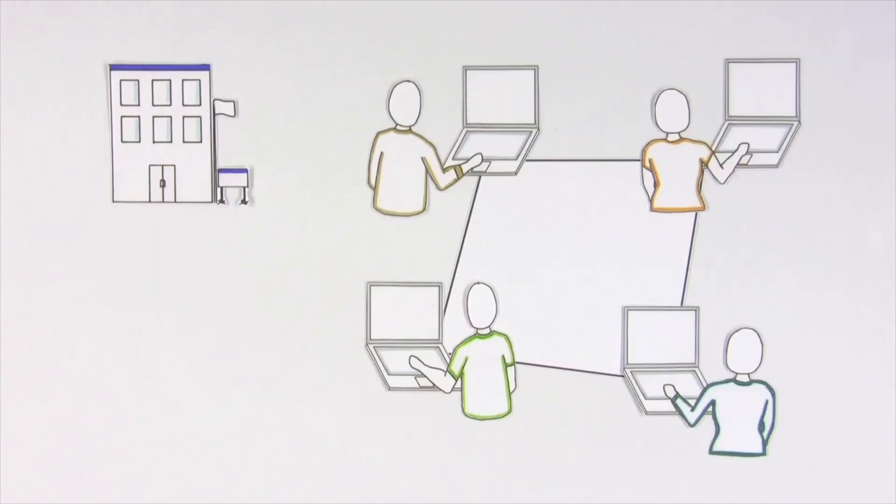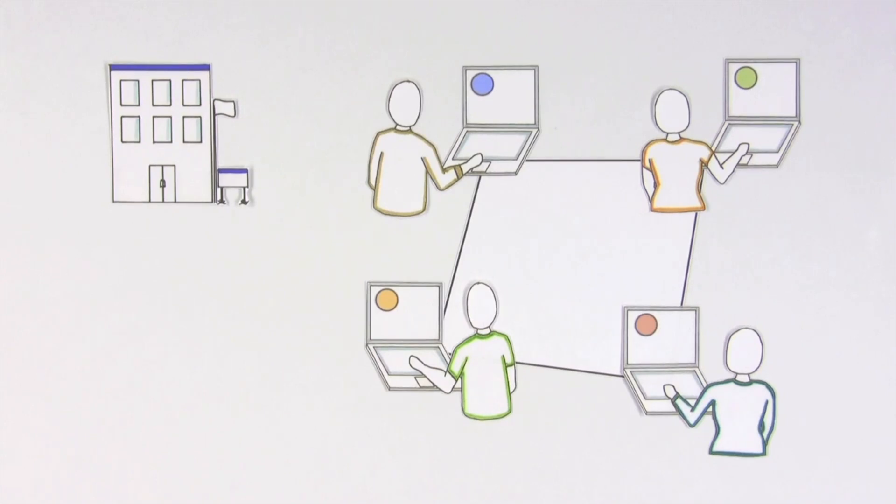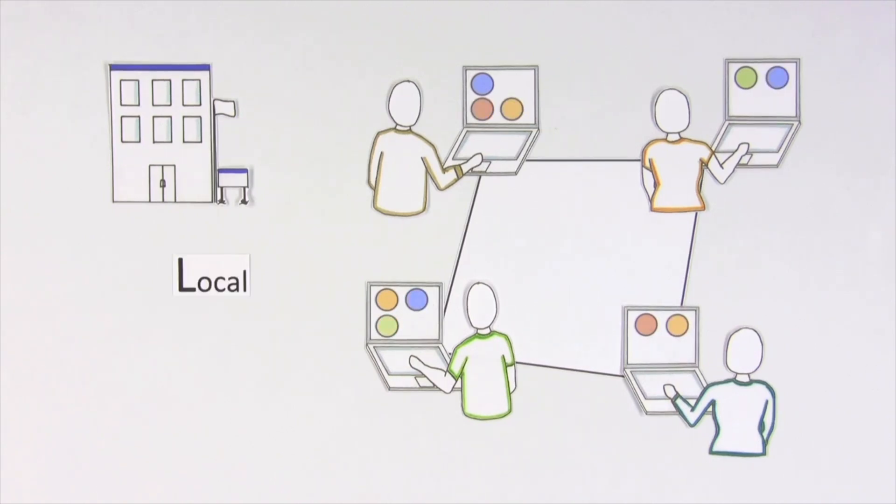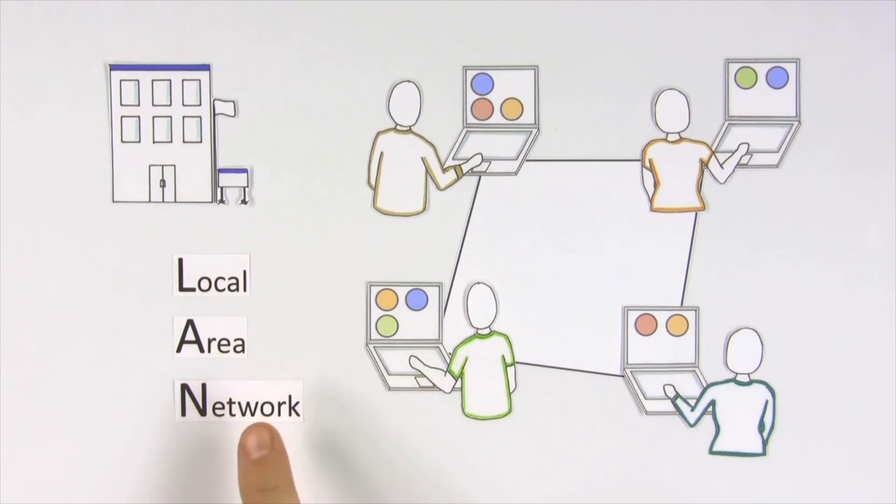Think about a small office. Everyone has a computer with information on it. Alone, a computer is powerful. But as part of a network in an office, it can share information with all the other computers. This is called a local area network, or LAN.